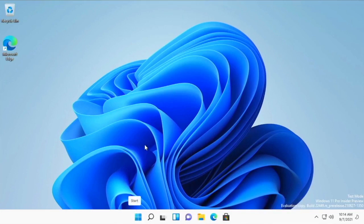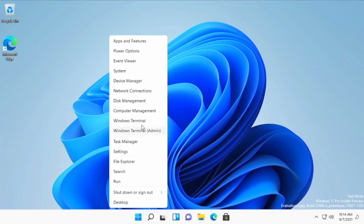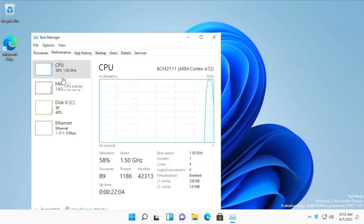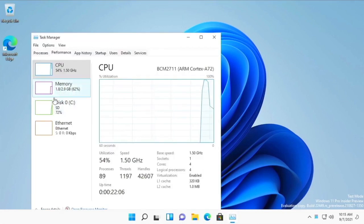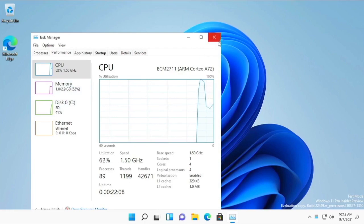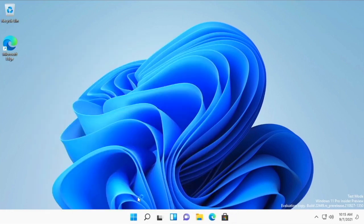So if we were to go to task manager right now under performance we can see we can't use our full RAM capacity right here.